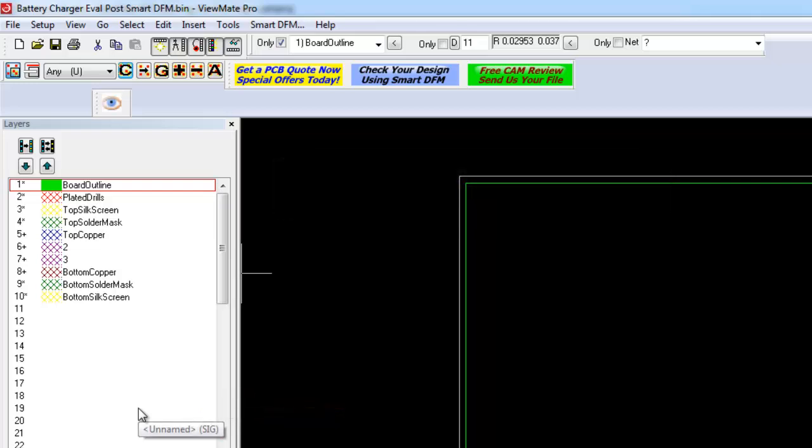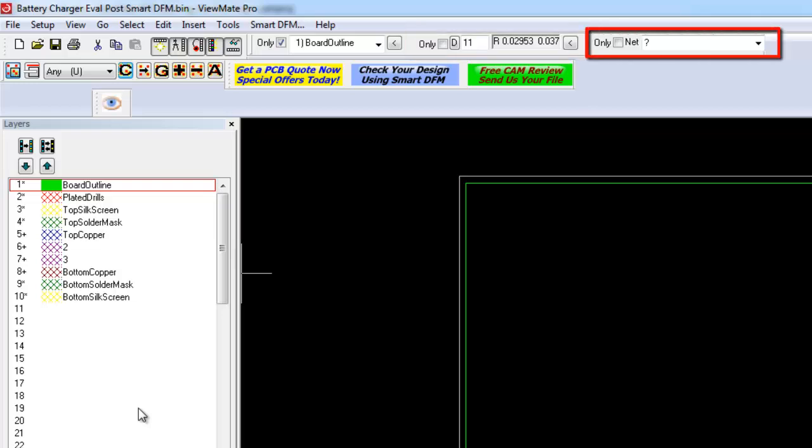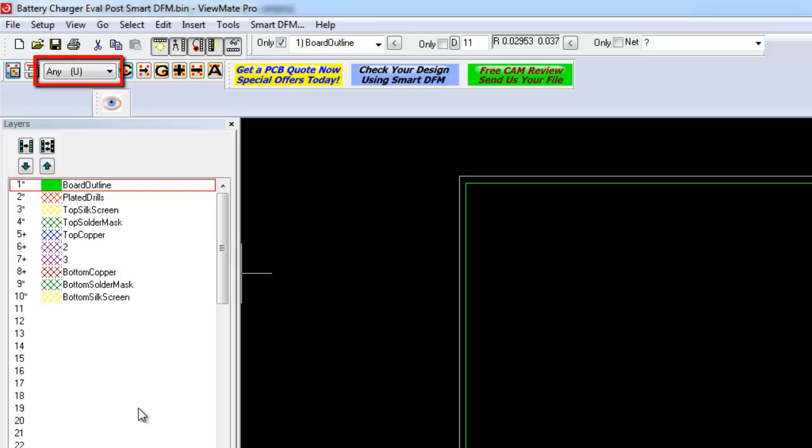Ensure that your selection criteria is set as follows: Only current layer is checked. Only current decode is not checked. Only current net is not checked. Select Pick Combo Box Selected Item is Any.